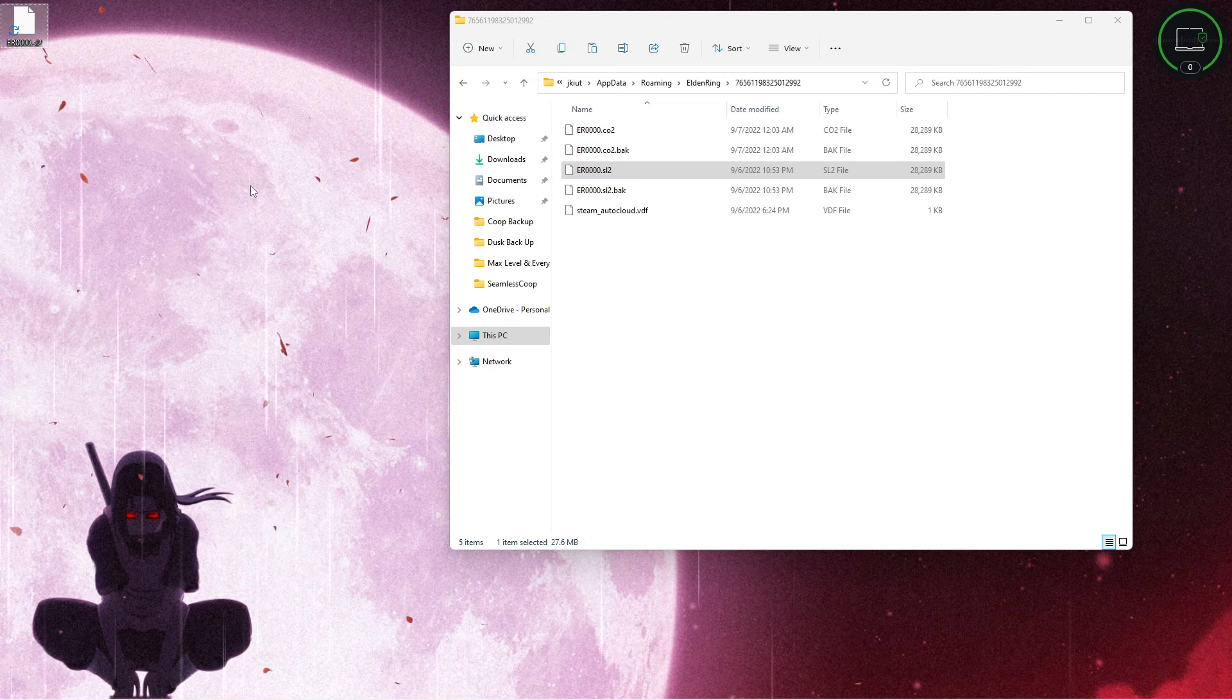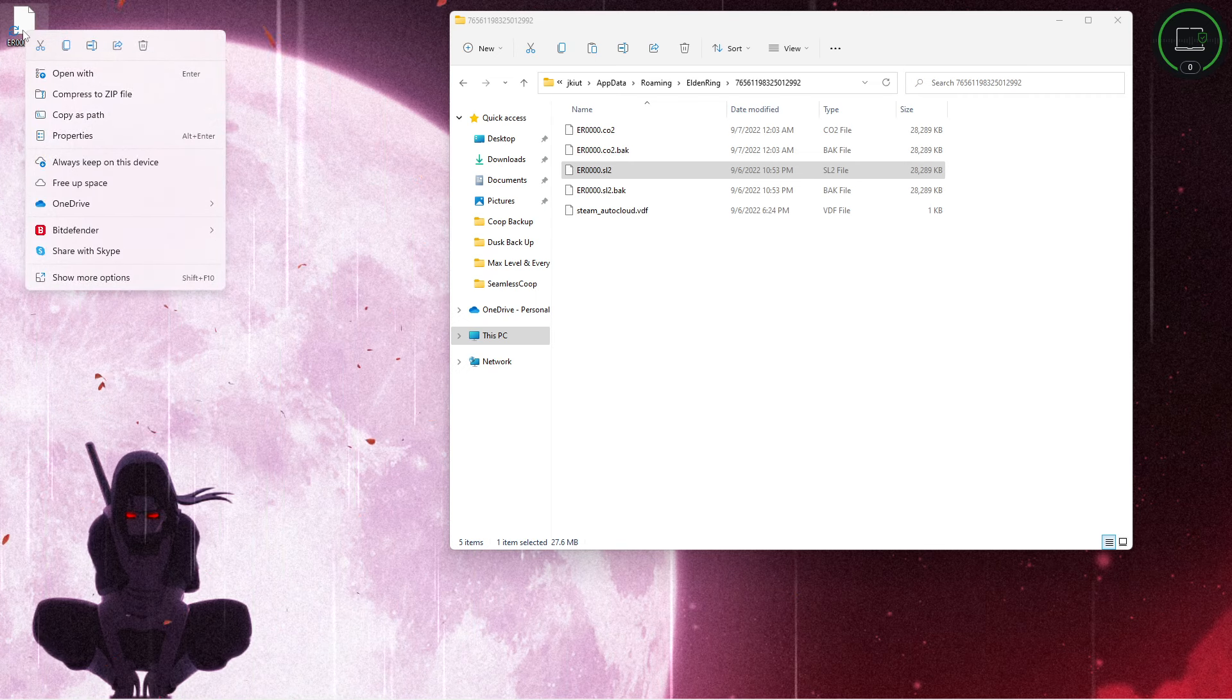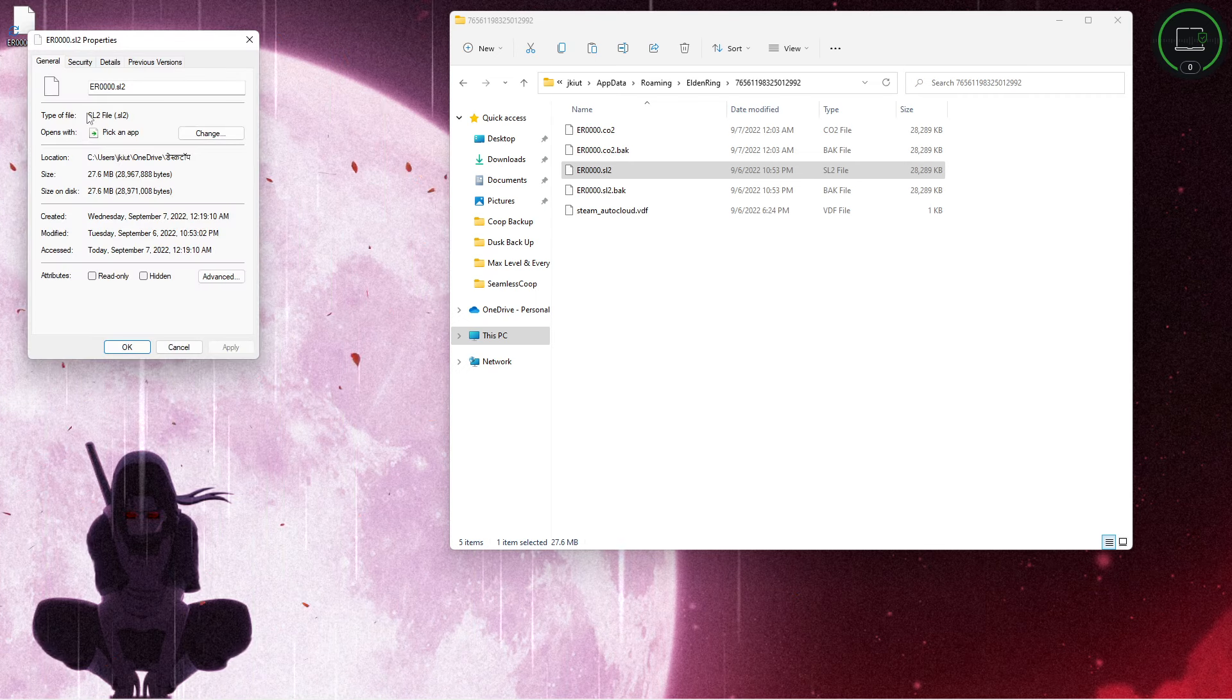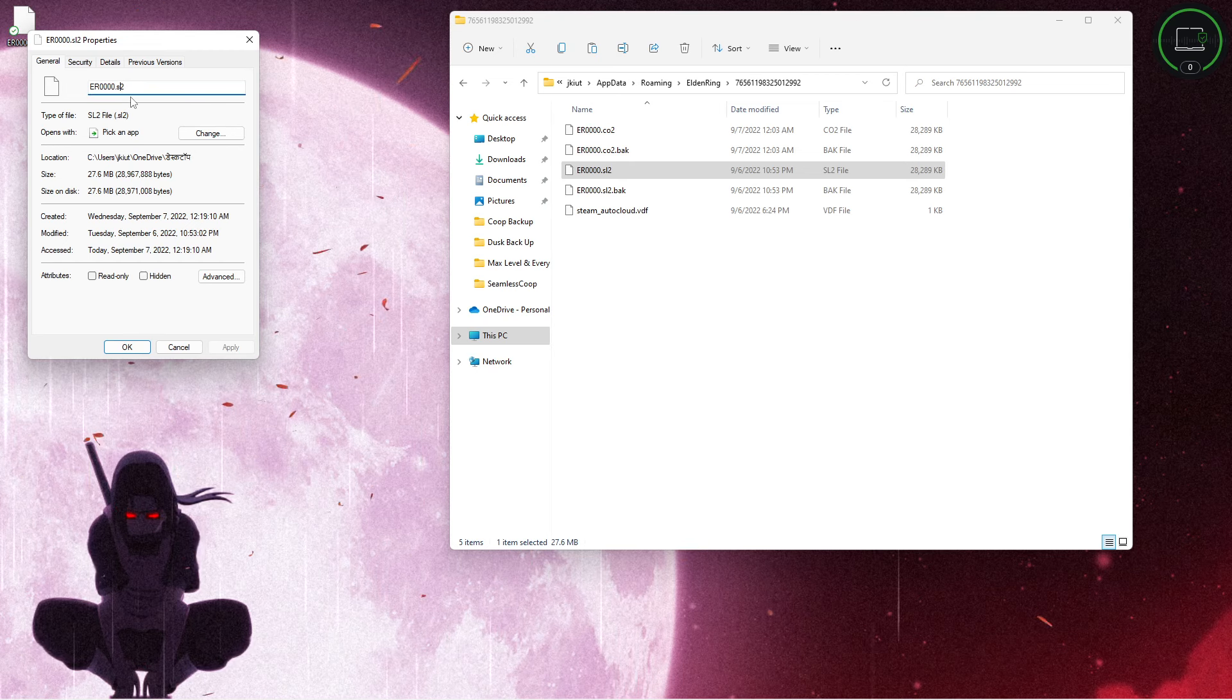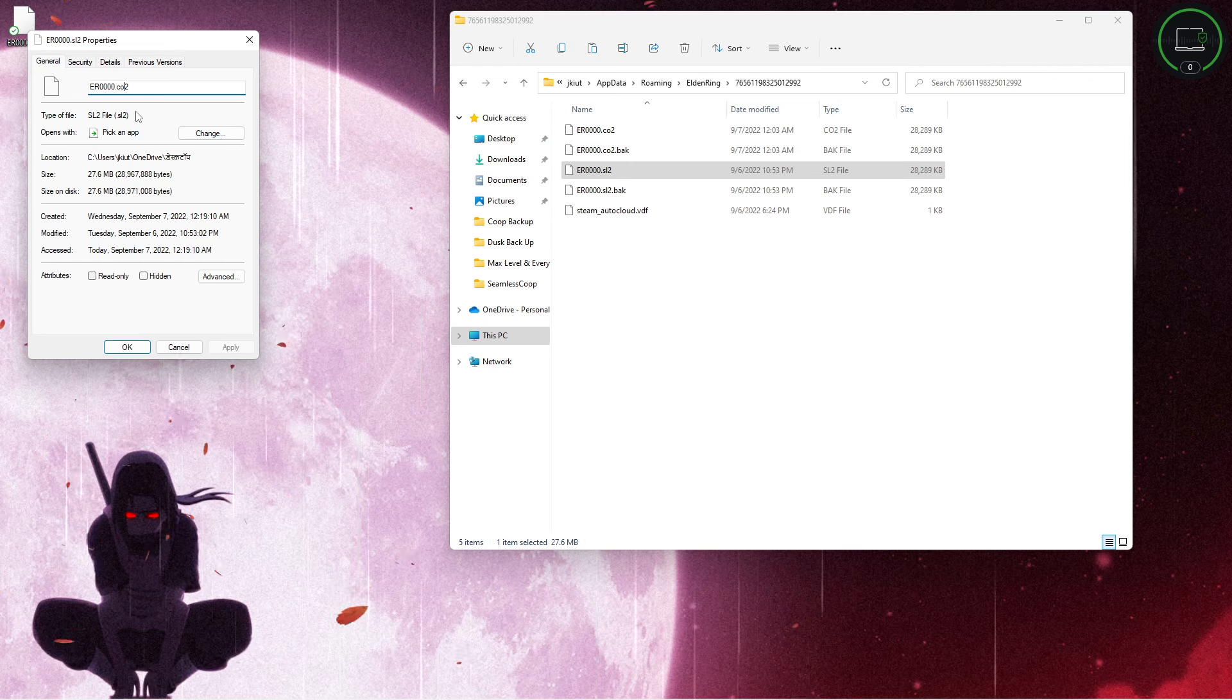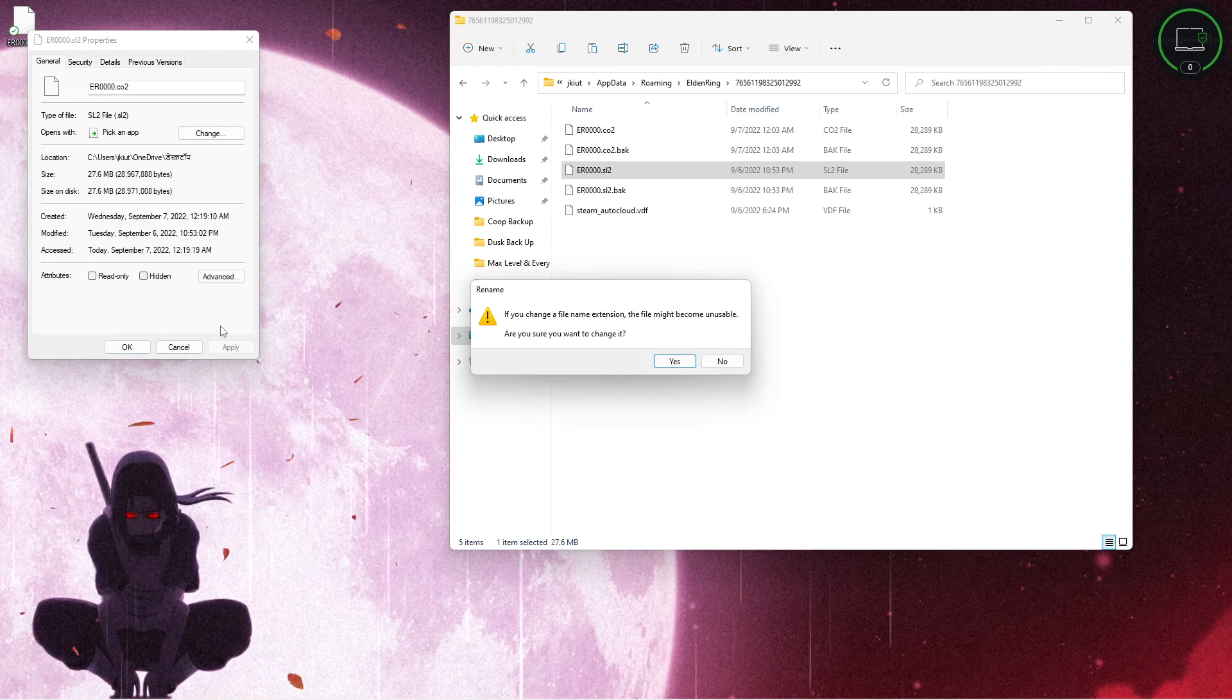What we're going to do now is right click on that one on the desktop, go down to properties, and we need to change the .sl2 to .co2 and hit OK.